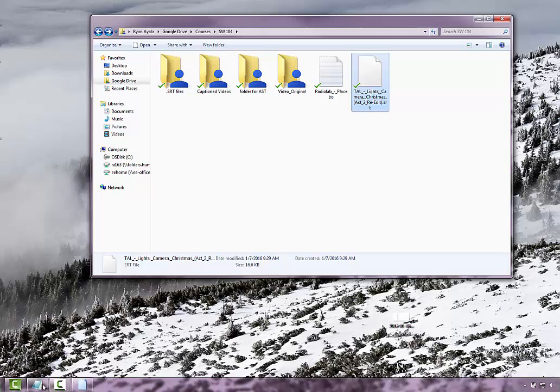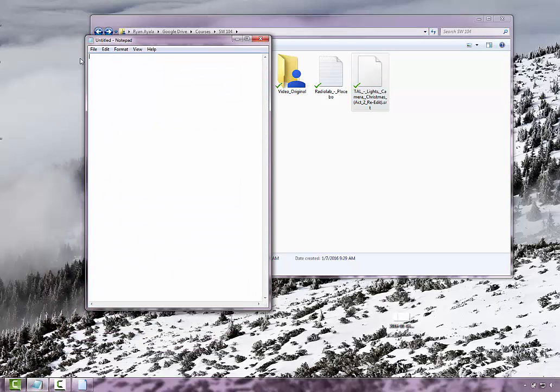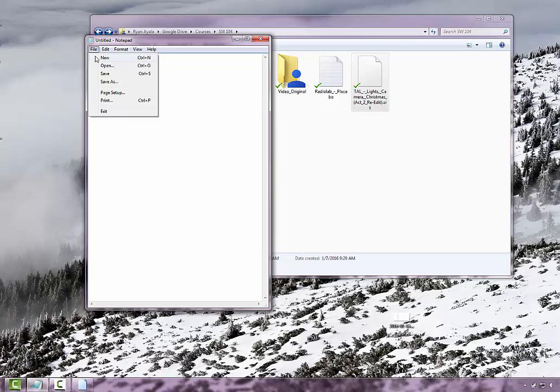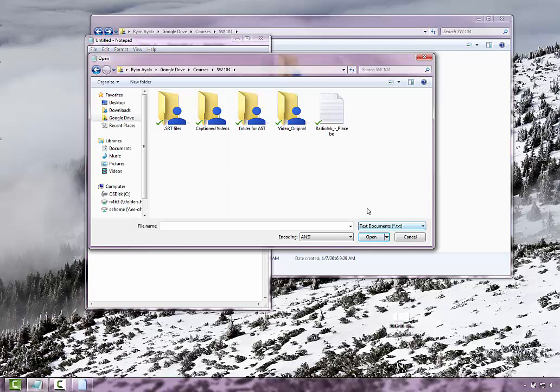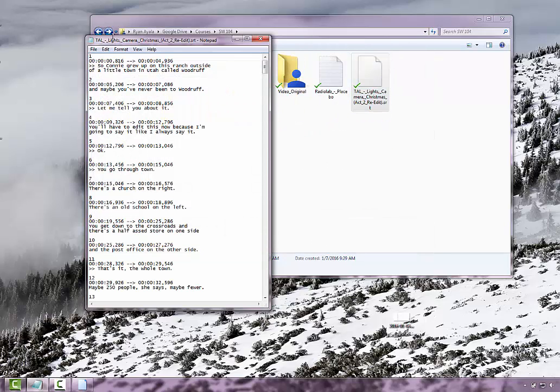So what you do is you open your notepad or text editing software, and you'll search for the document. As you'll see, it doesn't show it, but if you click all files it brings it up.